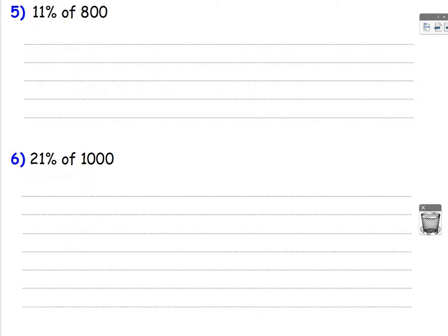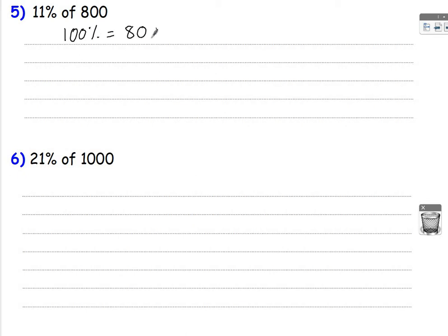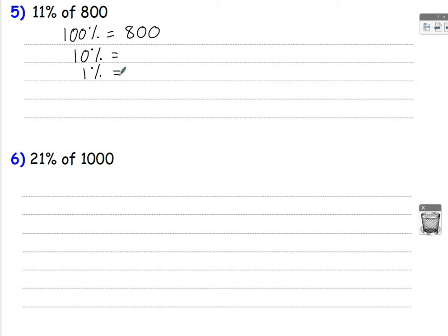Let's look at a few more examples. So here we need to find 11% of 800. 100% is 800. What will I need to find 11%? Well, I will actually need 10% and 1%. Because to make 11%, it's going to be 10 add 1. So this one's a bit more tricky now.